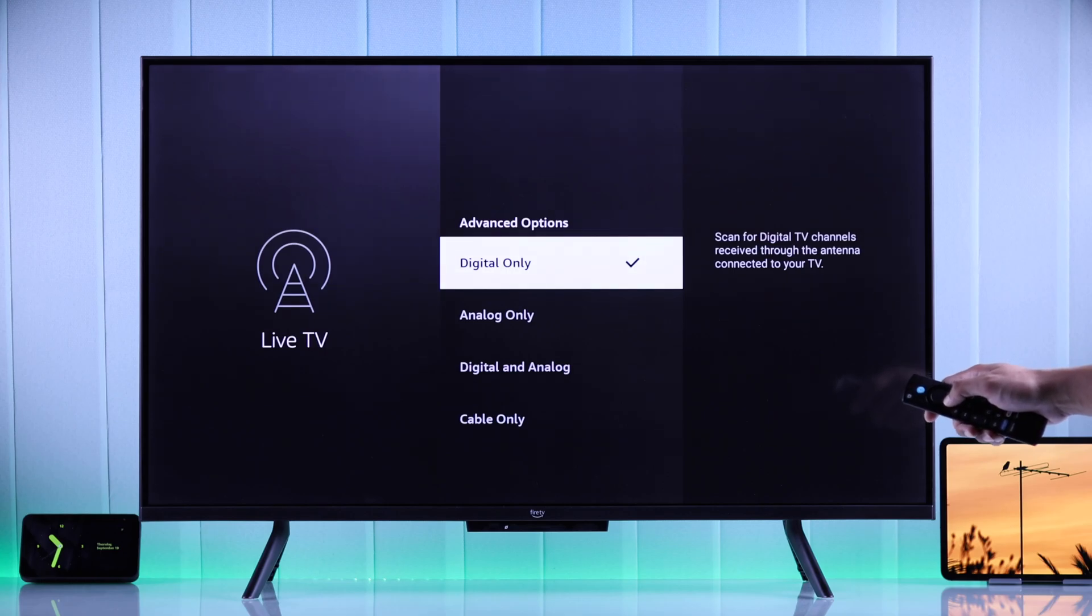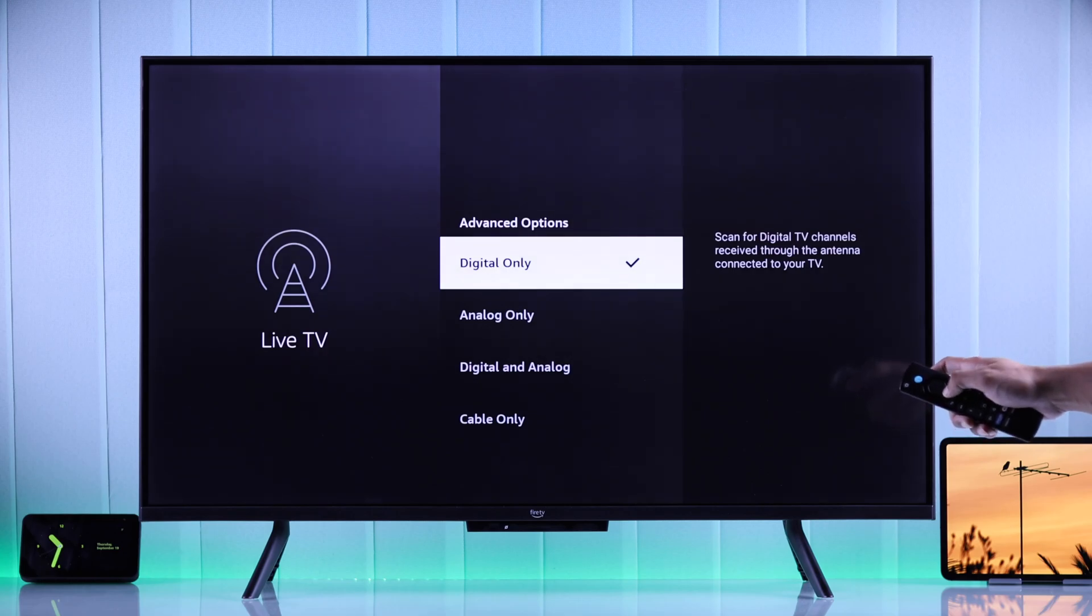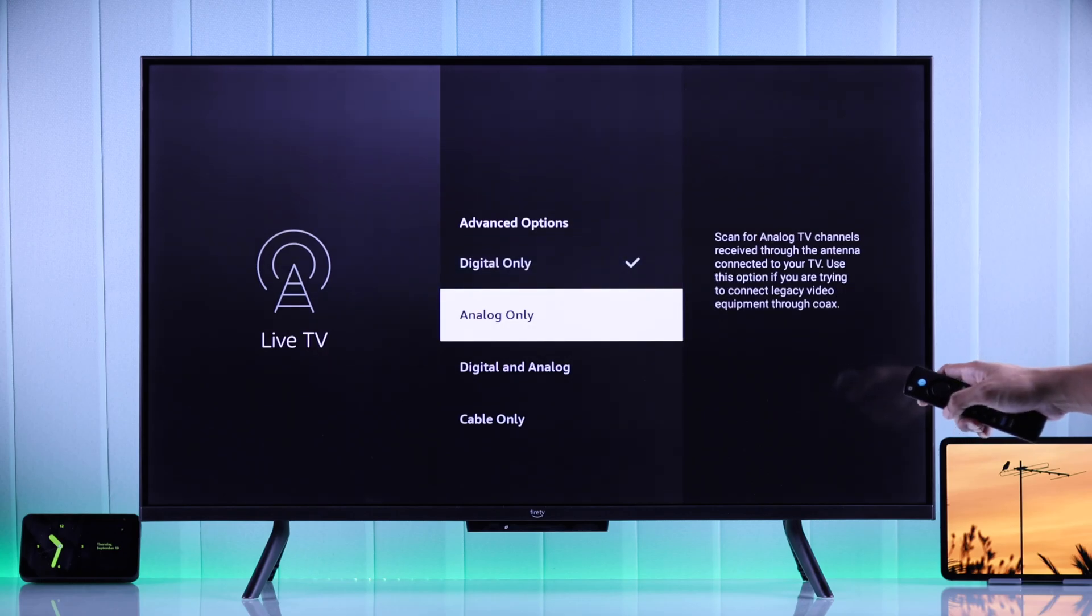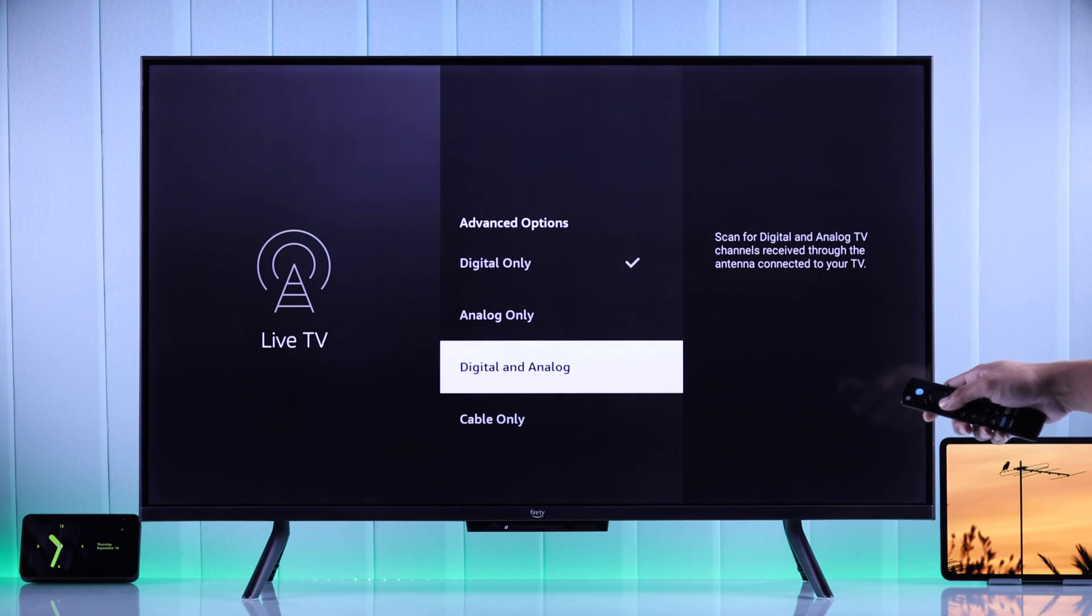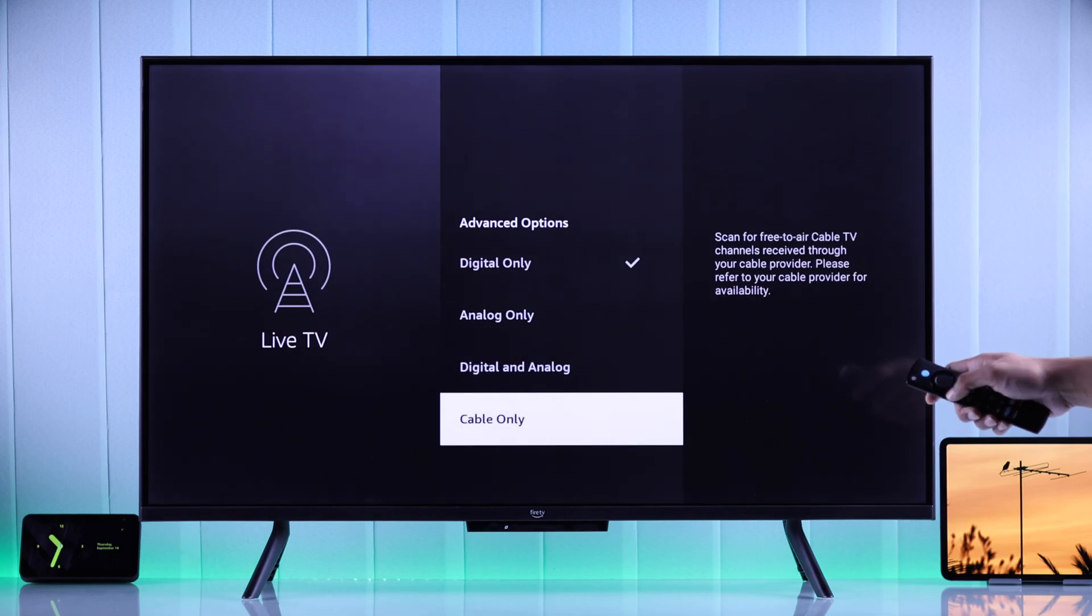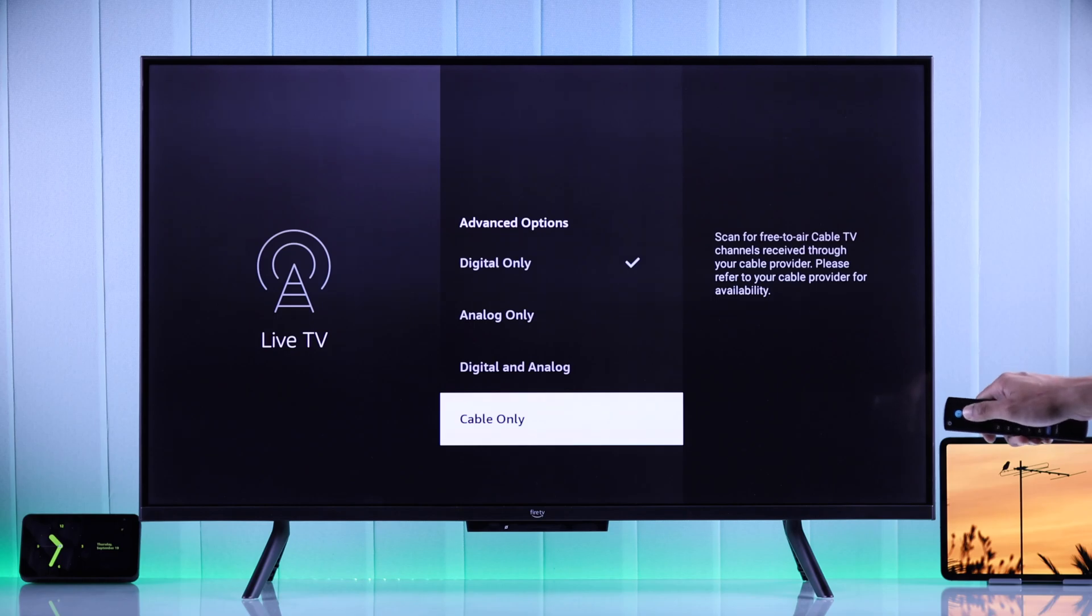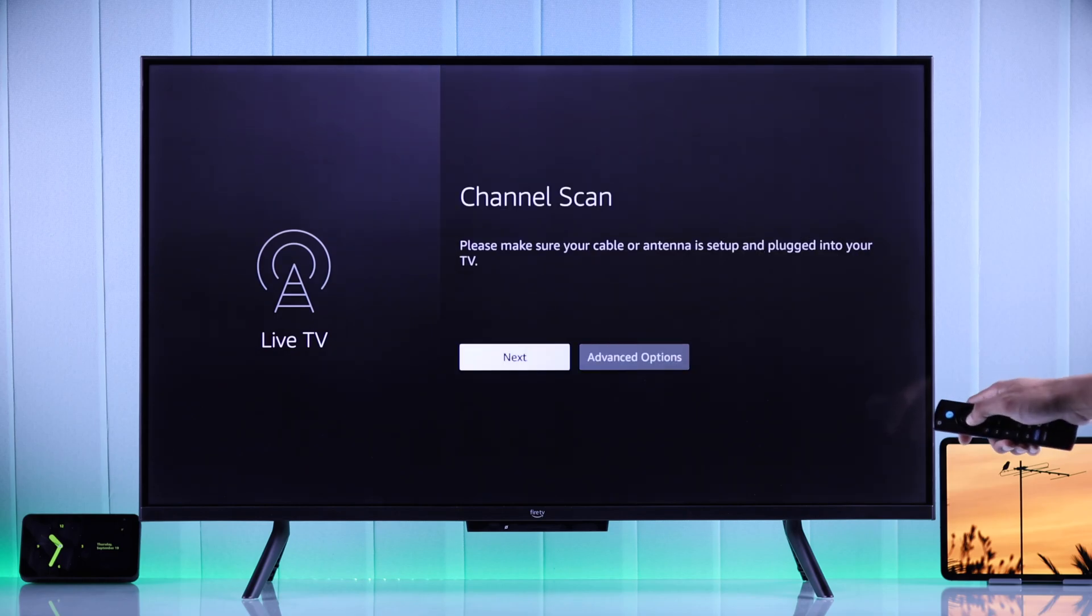From the advanced options, if you have an antenna connected to your TV, then you can either select analog or digital only or both. And if you are using a cable subscription, then you can select cable only. Then after you have made your selection, just press next.